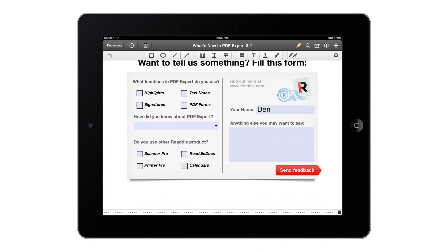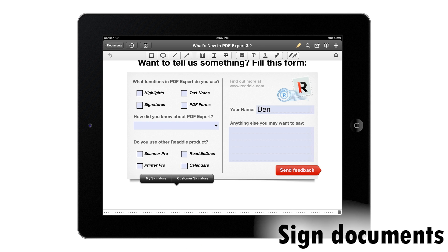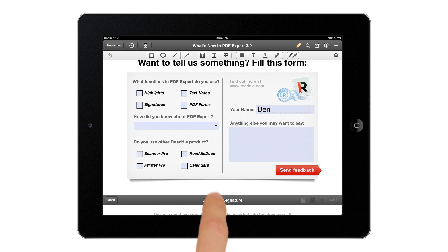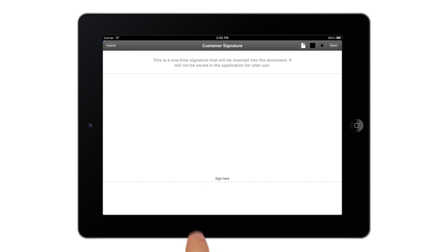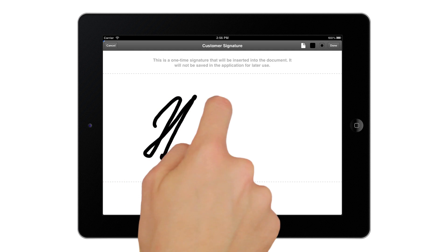Signing documents is super easy. You can have your own signature which is saved on your iPad or you can use custom signature field to ensure security.